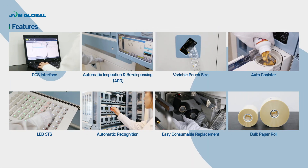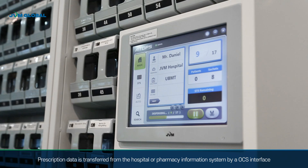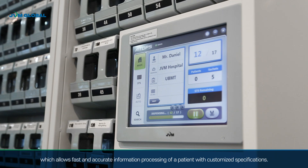Here are the main features of NSP. OCS interface: prescription data is transferred from the hospital or pharmacy information system by OCS interface, which allows fast and accurate information processing of a patient with customized specifications.